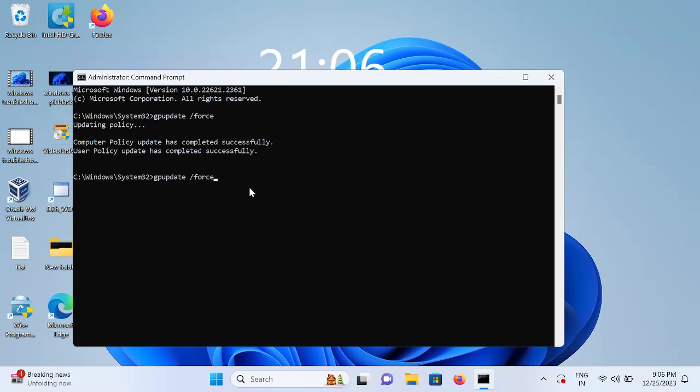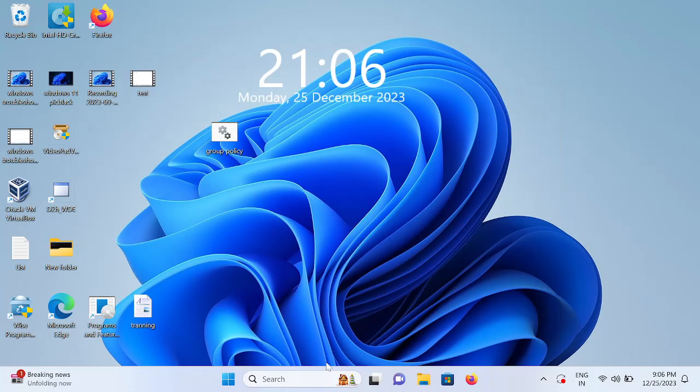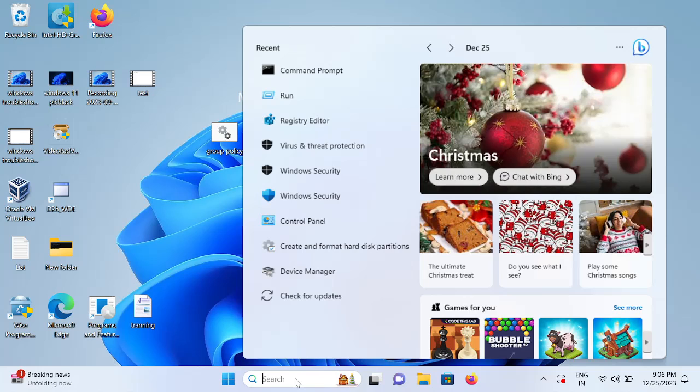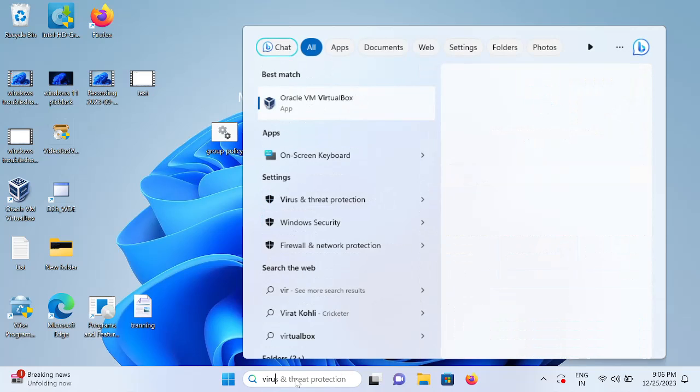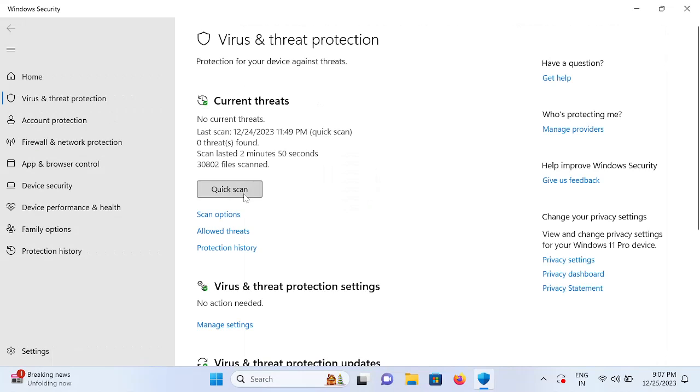Now the group policy and the registry editor entry will be applicable. After that, close that now. If I open Virus and Threat Protection again, here now you can see it's opening now.